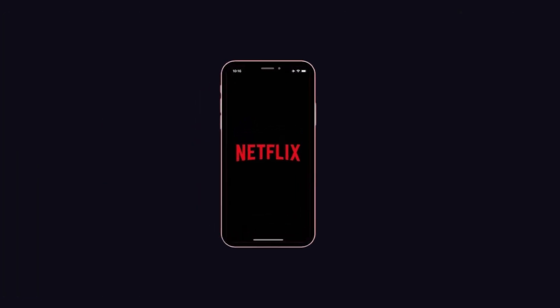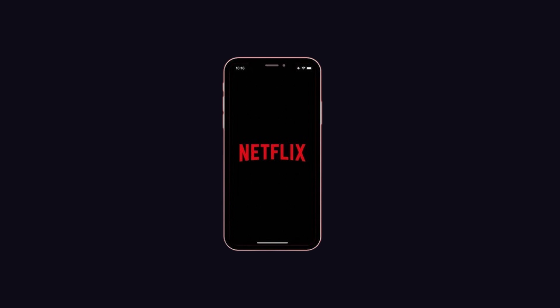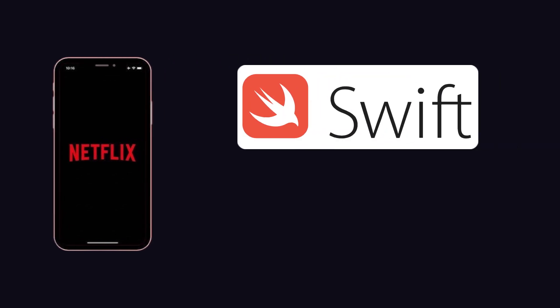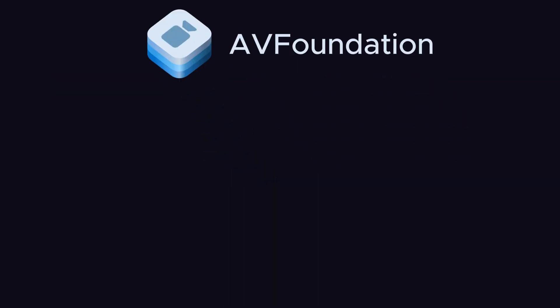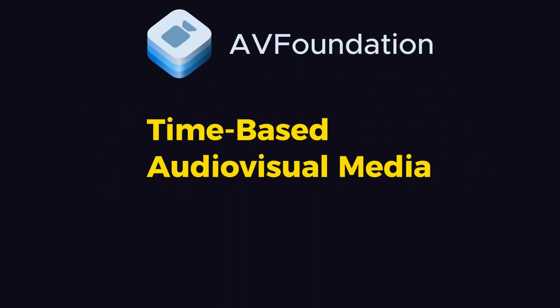For iOS app development, they use Swift and AVFoundation, a full-featured framework for working with time-based audiovisual media on iOS—in short, for working with videos.